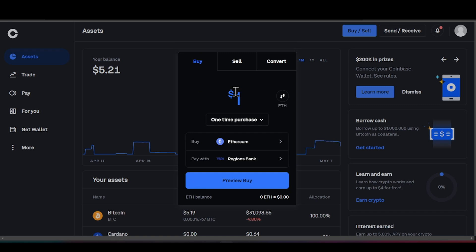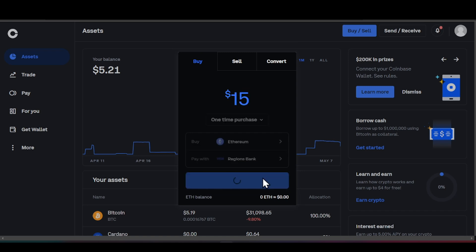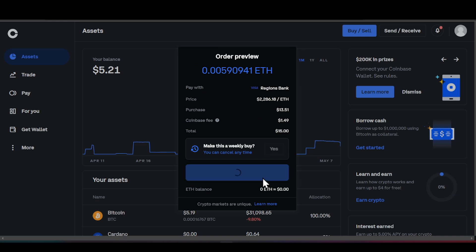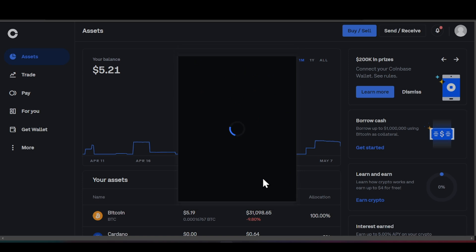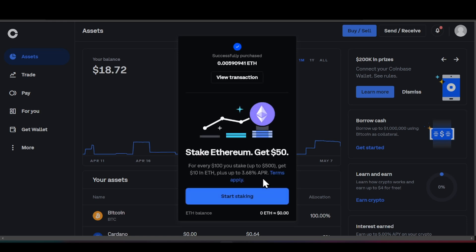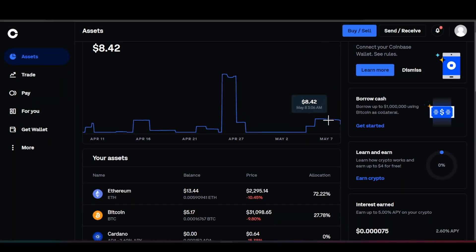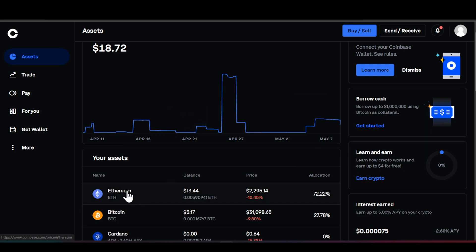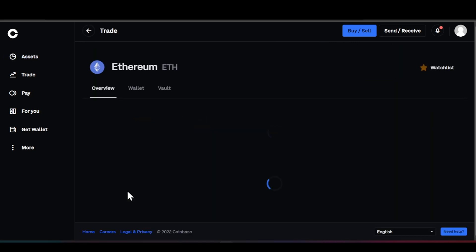We're going to click on Buy, and you guys are going to see it show up instantly — this is exactly what's happening right now. It's going to pop up into my exchange accounts. You can see where it states 'Successfully Purchased.' I successfully purchased my Ethereum — I've got about eighteen dollars at this moment.